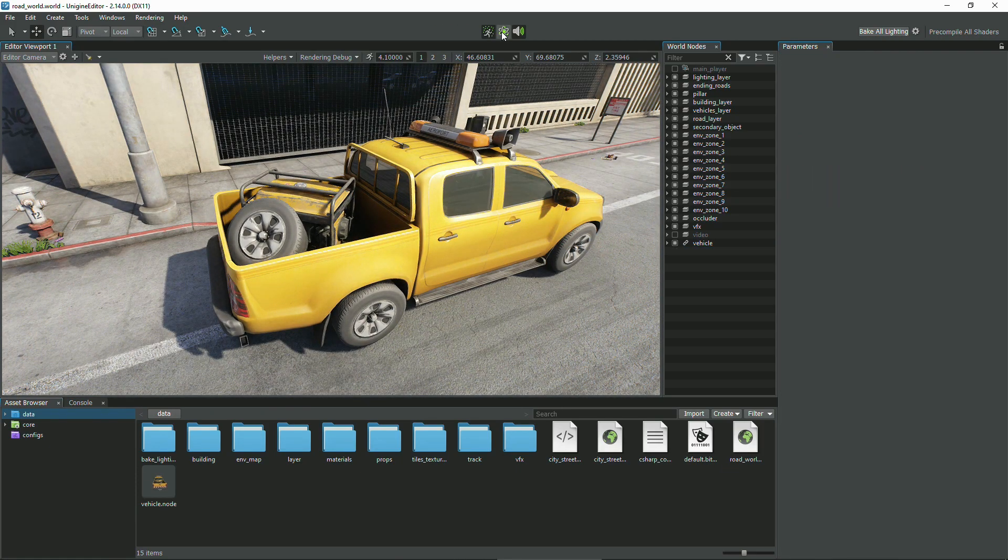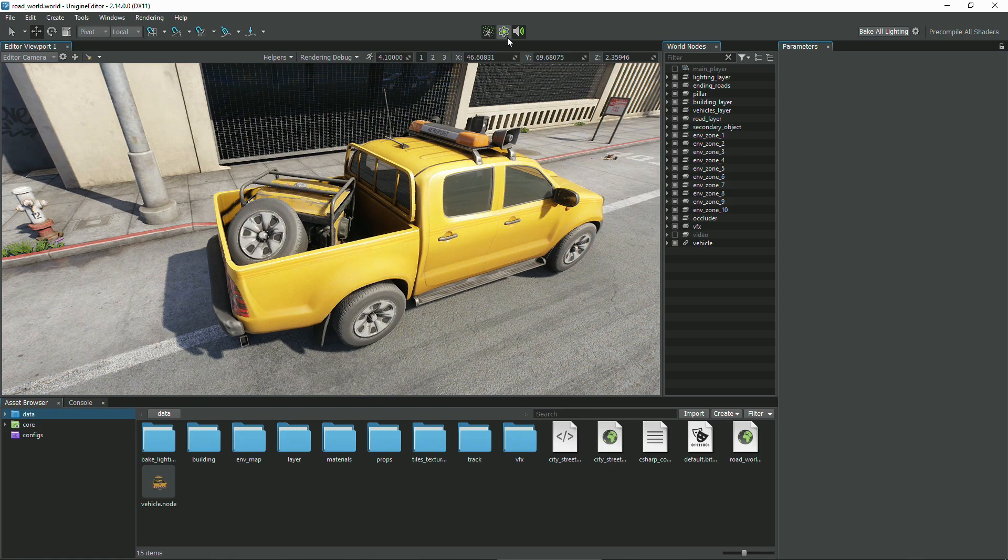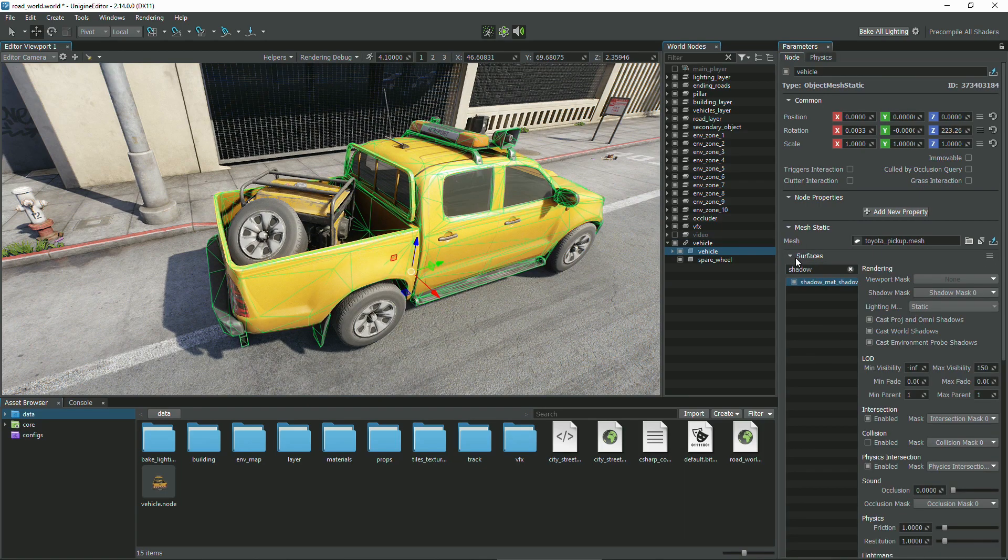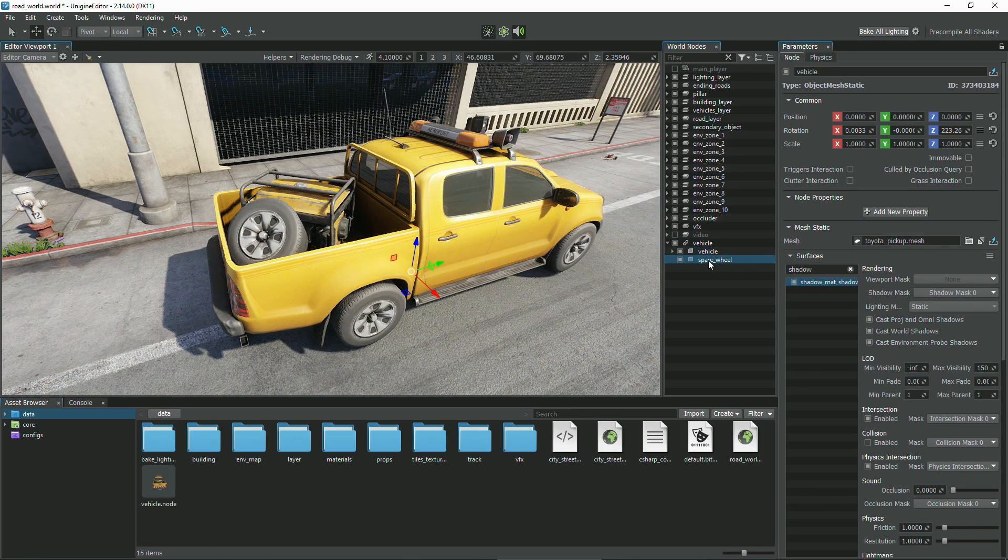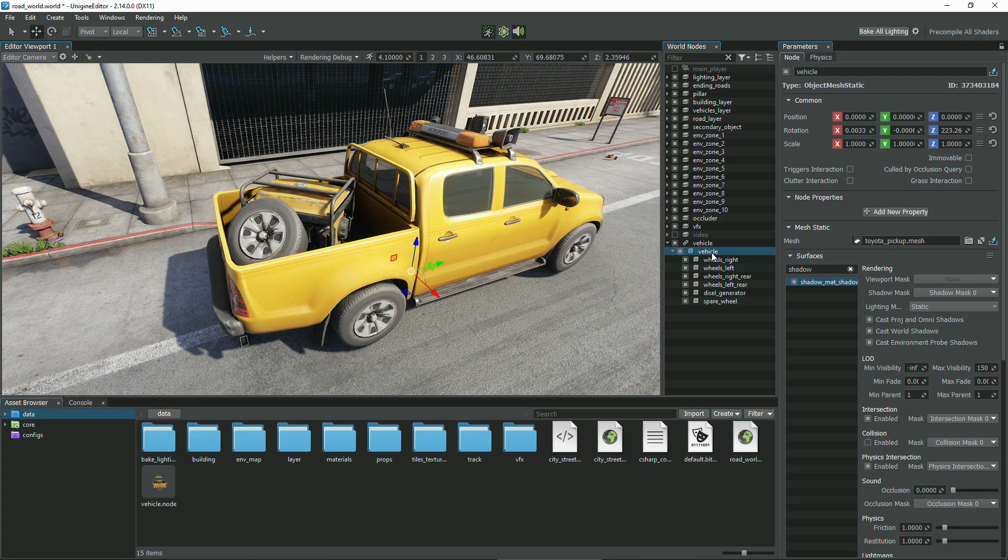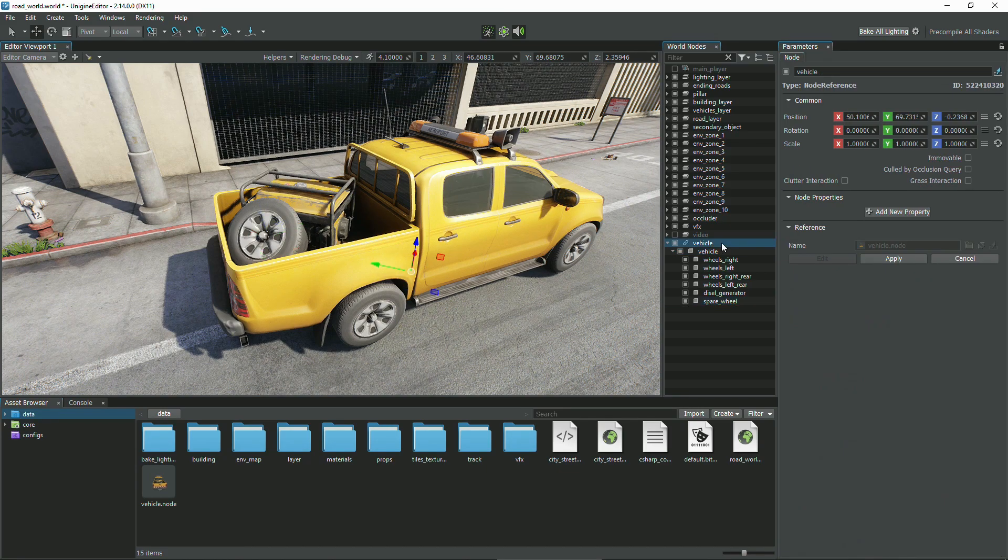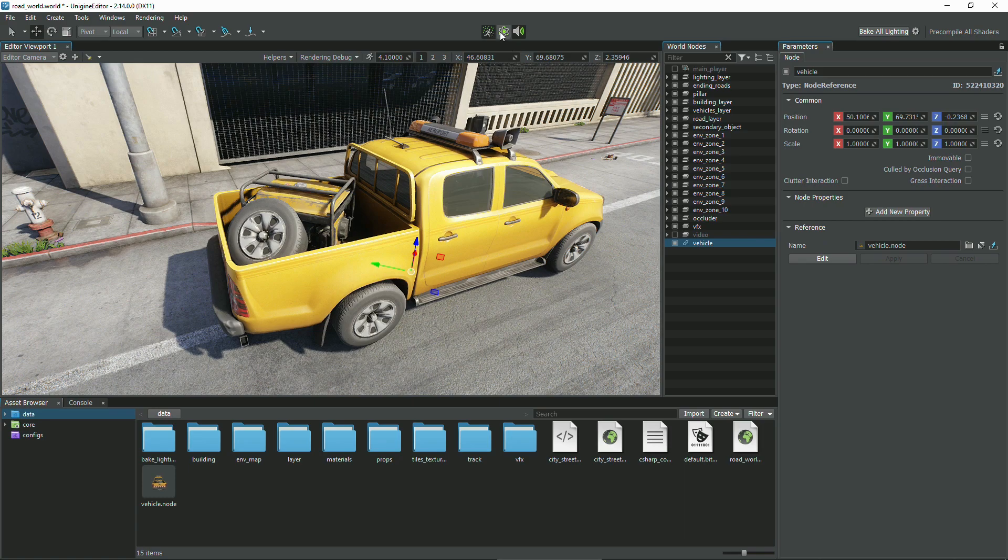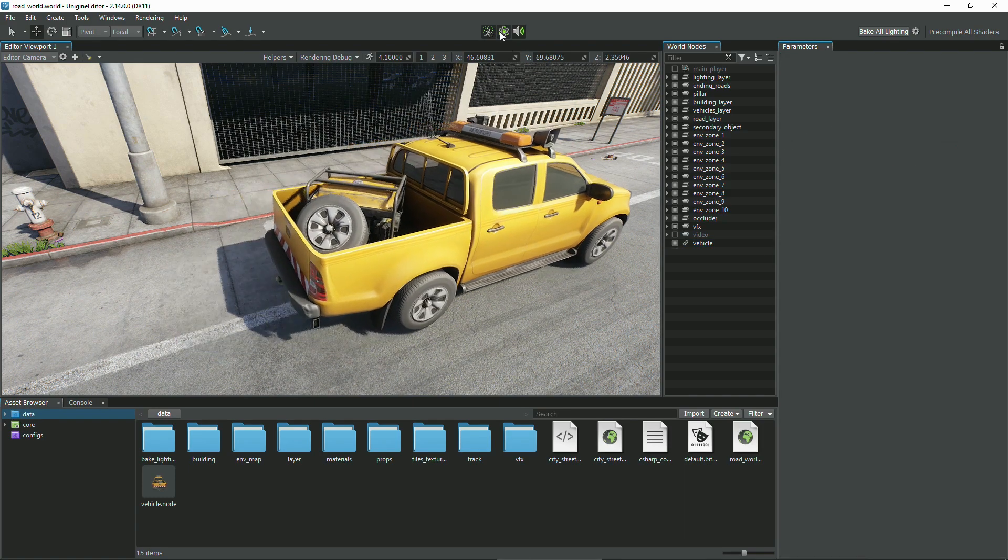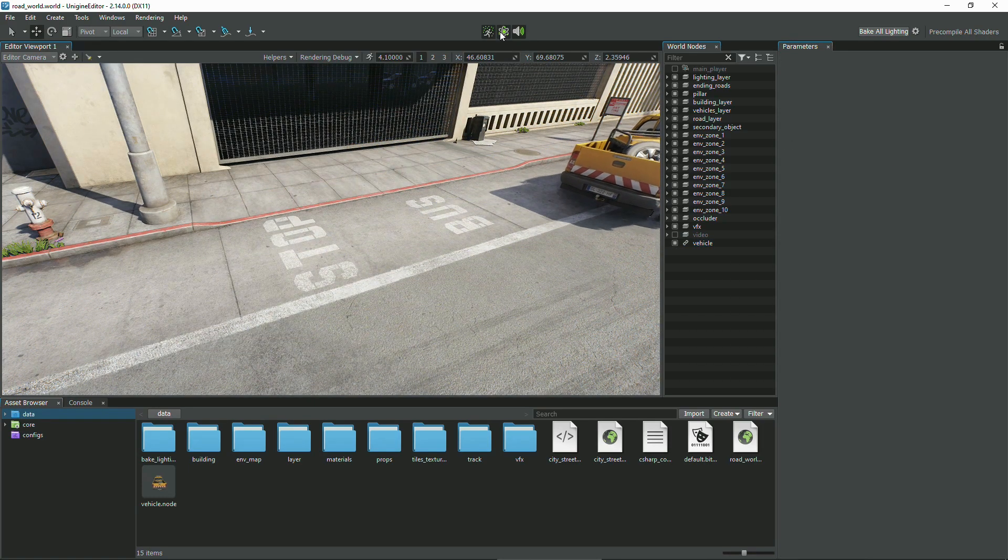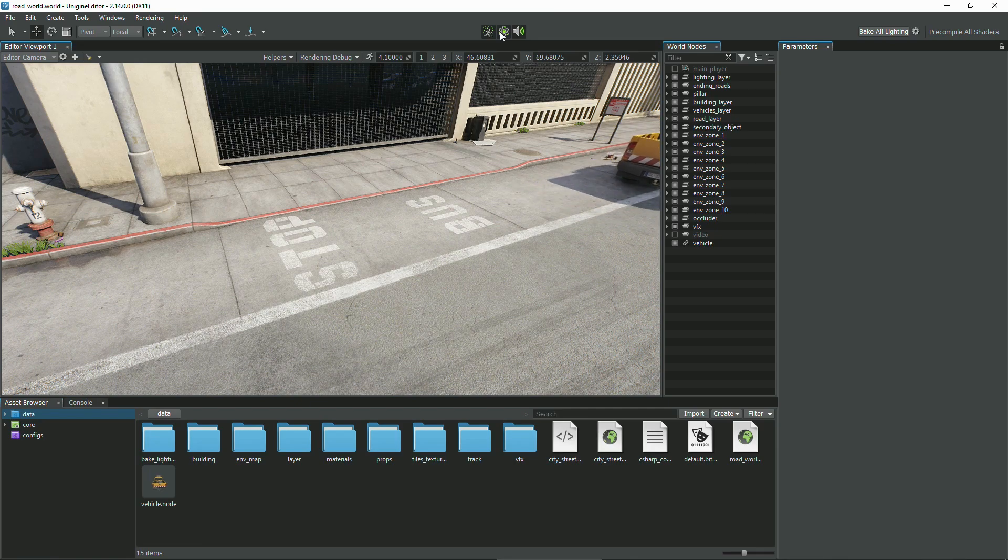To fix this, we should make the wheel a child of the root node of the node reference, so we make the modifications by clicking Edit, attaching the wheel to the root node, and applying changes. Now, the wheel has become part of the node reference and behaves as expected.